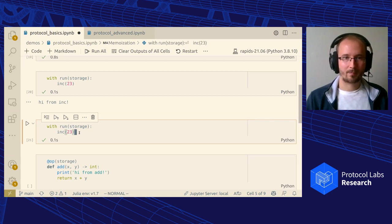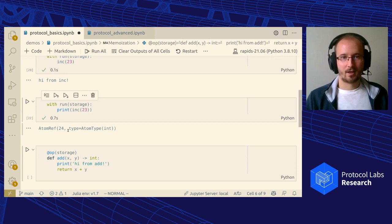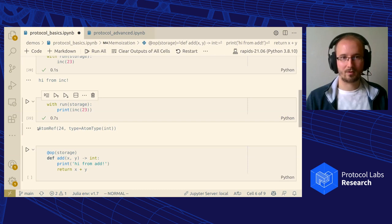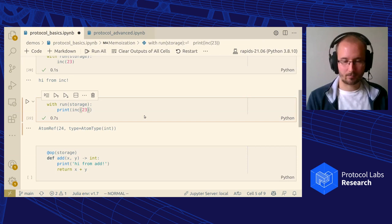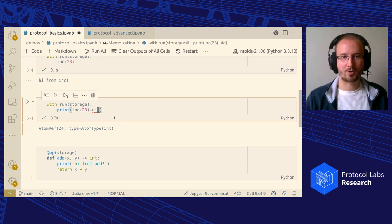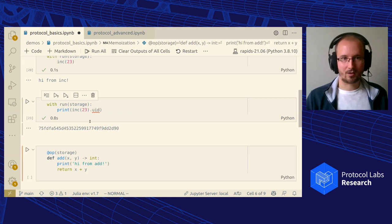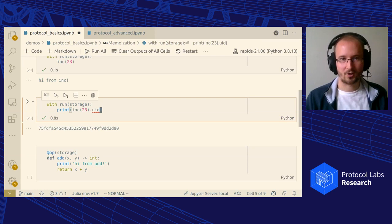The hello world would be to create this run context with the storage and call the function inside. As you would expect, you get this message printed out. So we ran a function and put the result in storage. Now the first important thing to understand is: when I do this again, what's not going to happen is that I don't get this message printed out anymore. This is because the storage already knows that I've done this work — that I've called this function on this input. So it bypasses the function execution and directly loads the results from storage.